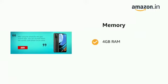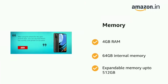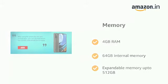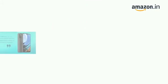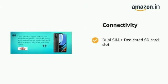It has 4 GB RAM, 64 GB internal memory, and expandable memory up to 512 GB.